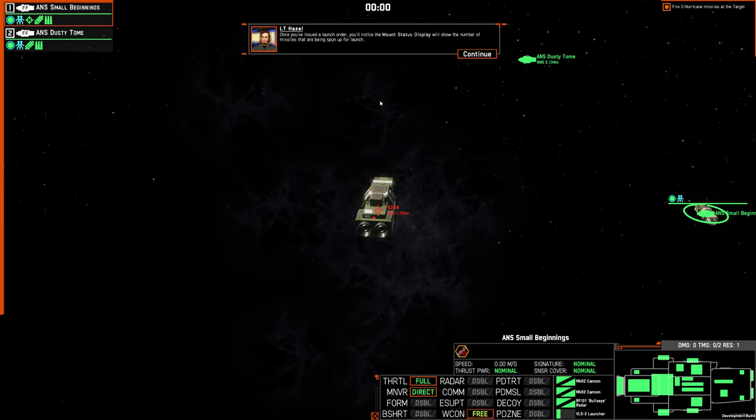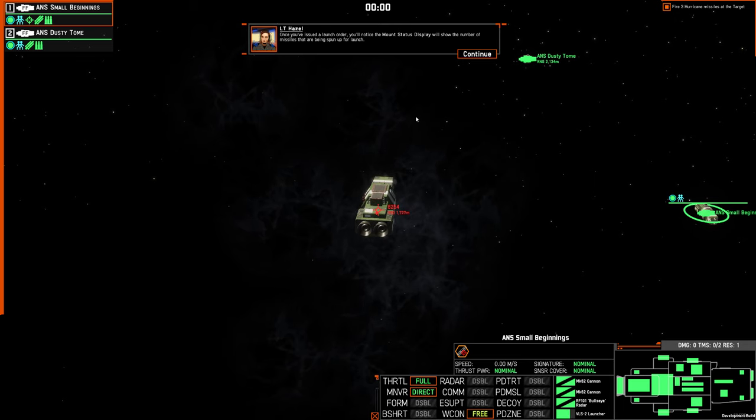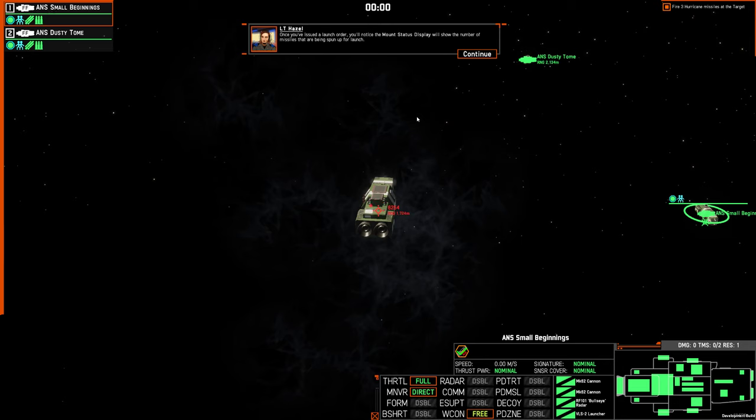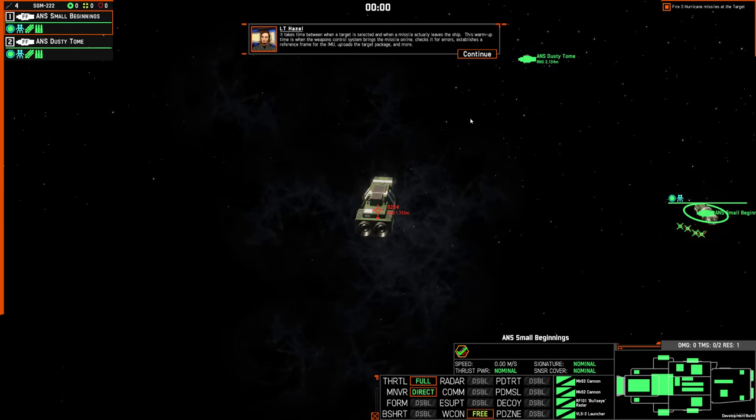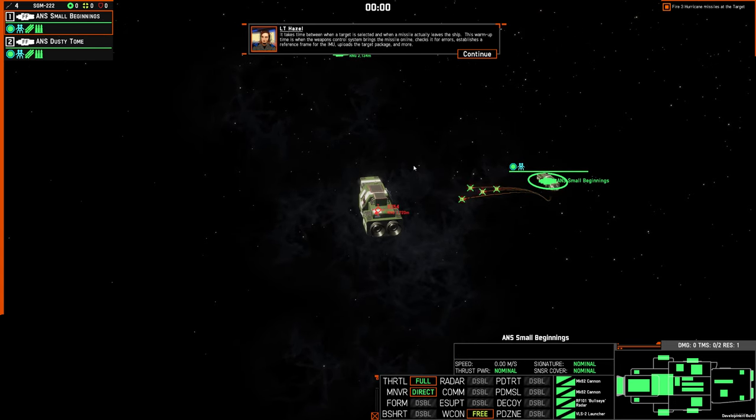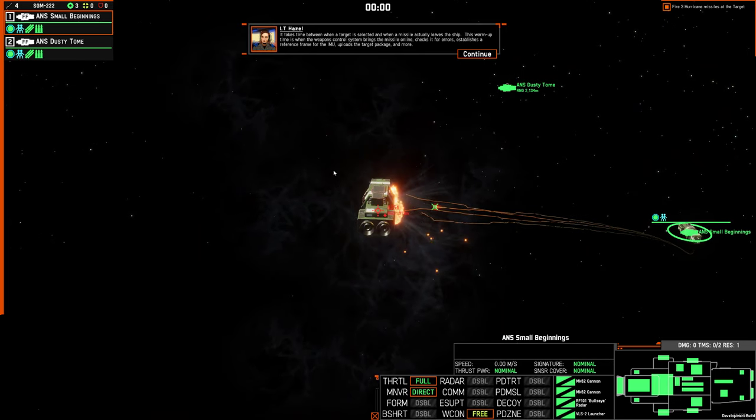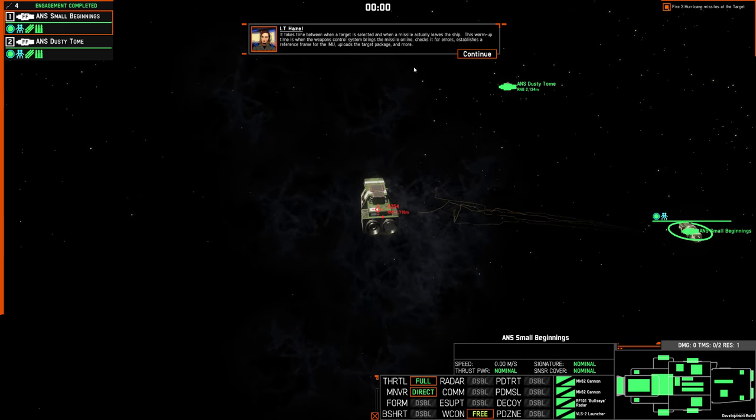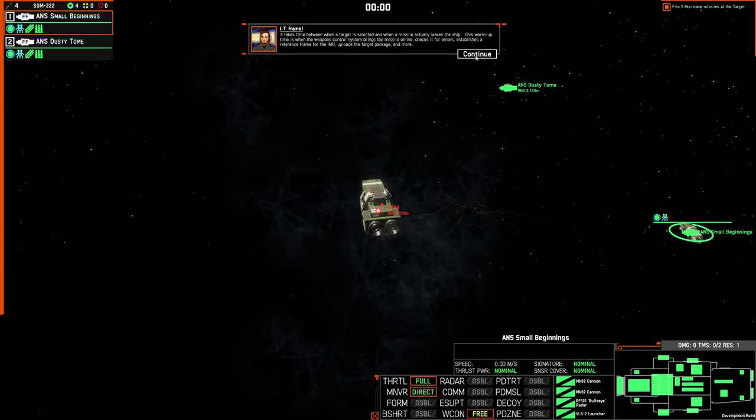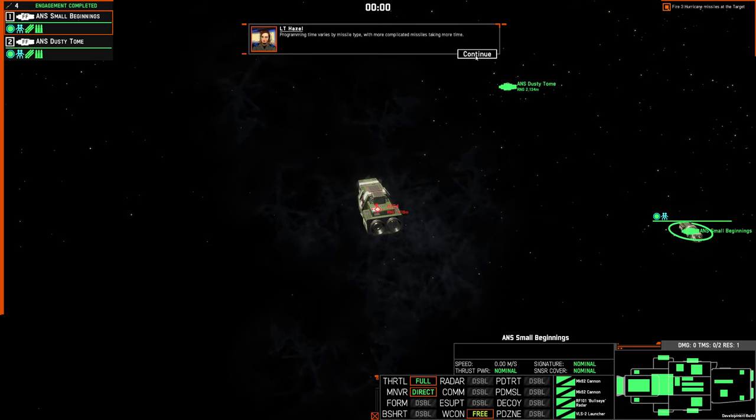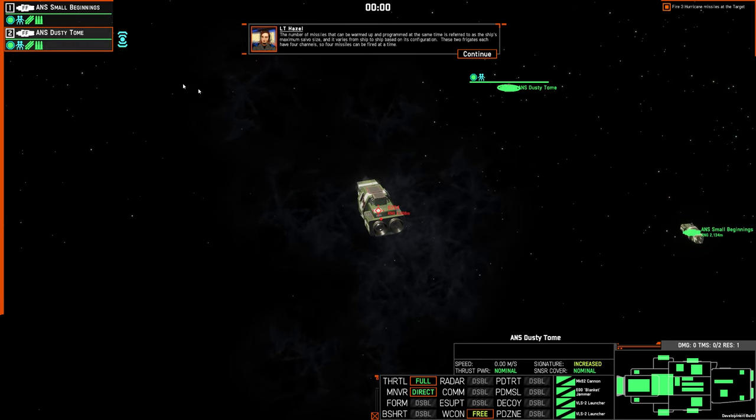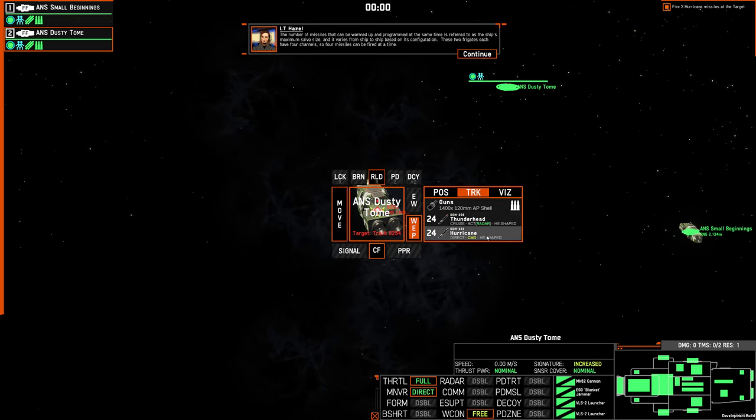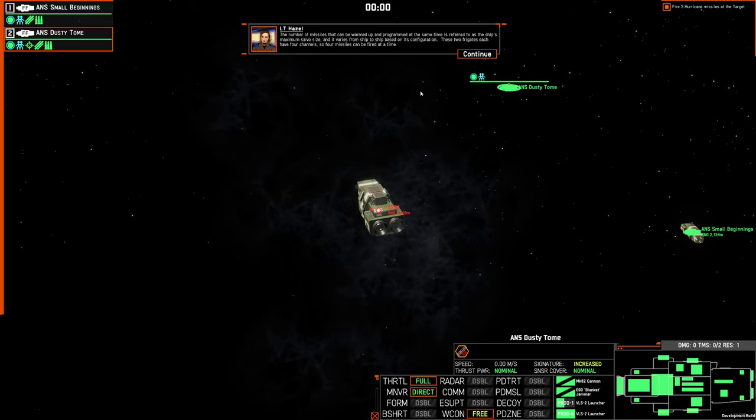Once you've issued a launch order, you'll notice the Mount Status display will show the number of missiles that are being spun up for a launch. It takes time between when the target is selected and when the missile actually leaves the ship. This warm-up time is when the weapons control system brings the missile online, checks it for errors, establishes a reference frame for the IMU, uploads the target package, and more. Programming time varies by missile type, with more complicated missiles taking more time. The number of missiles that can be warmed up and programmed at the same time is referred to the ship's maximum salvo size, and it varies from ship to ship based on its configuration. These two frigates each have four channels, so four missiles can be fired at a time.